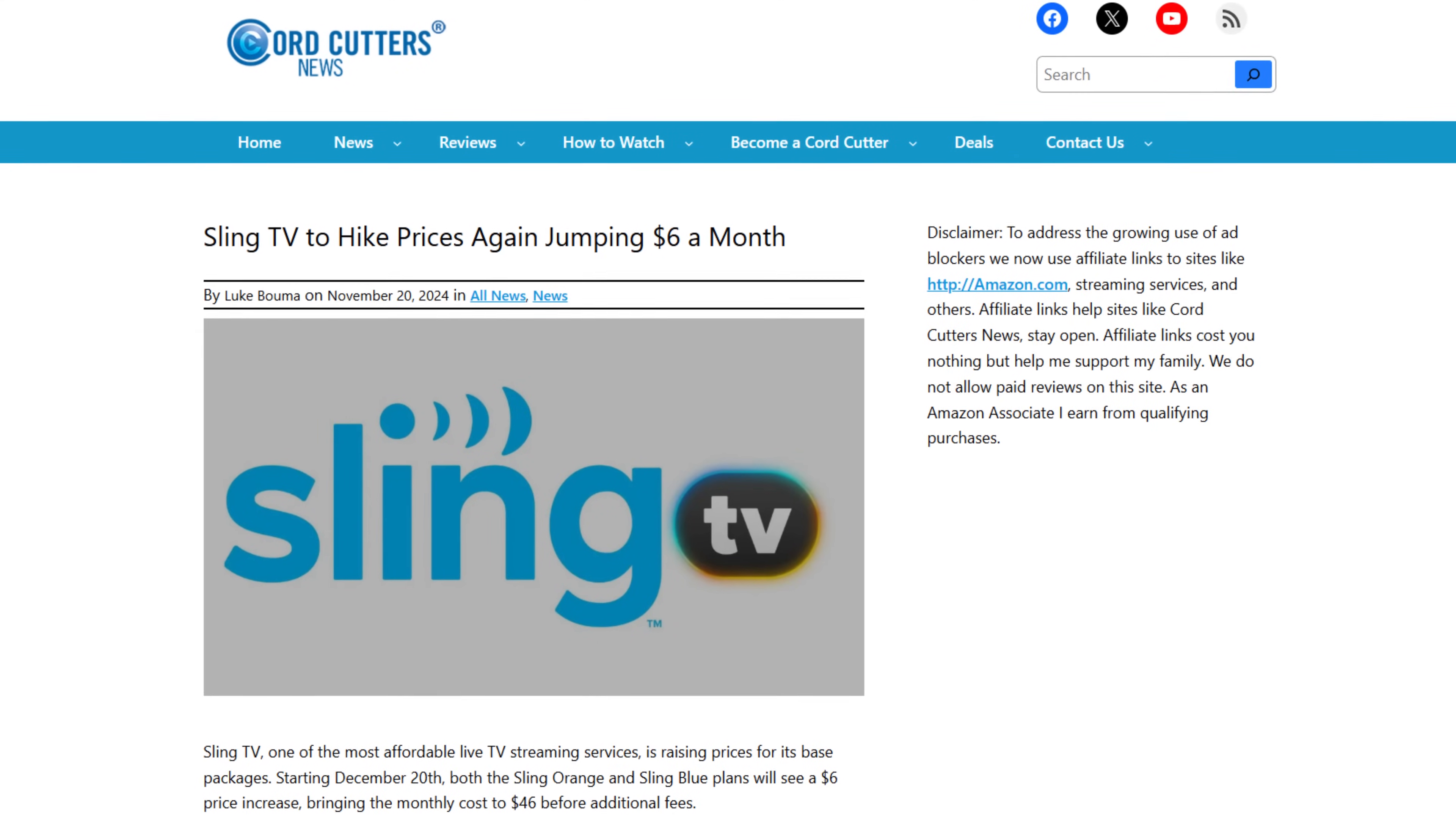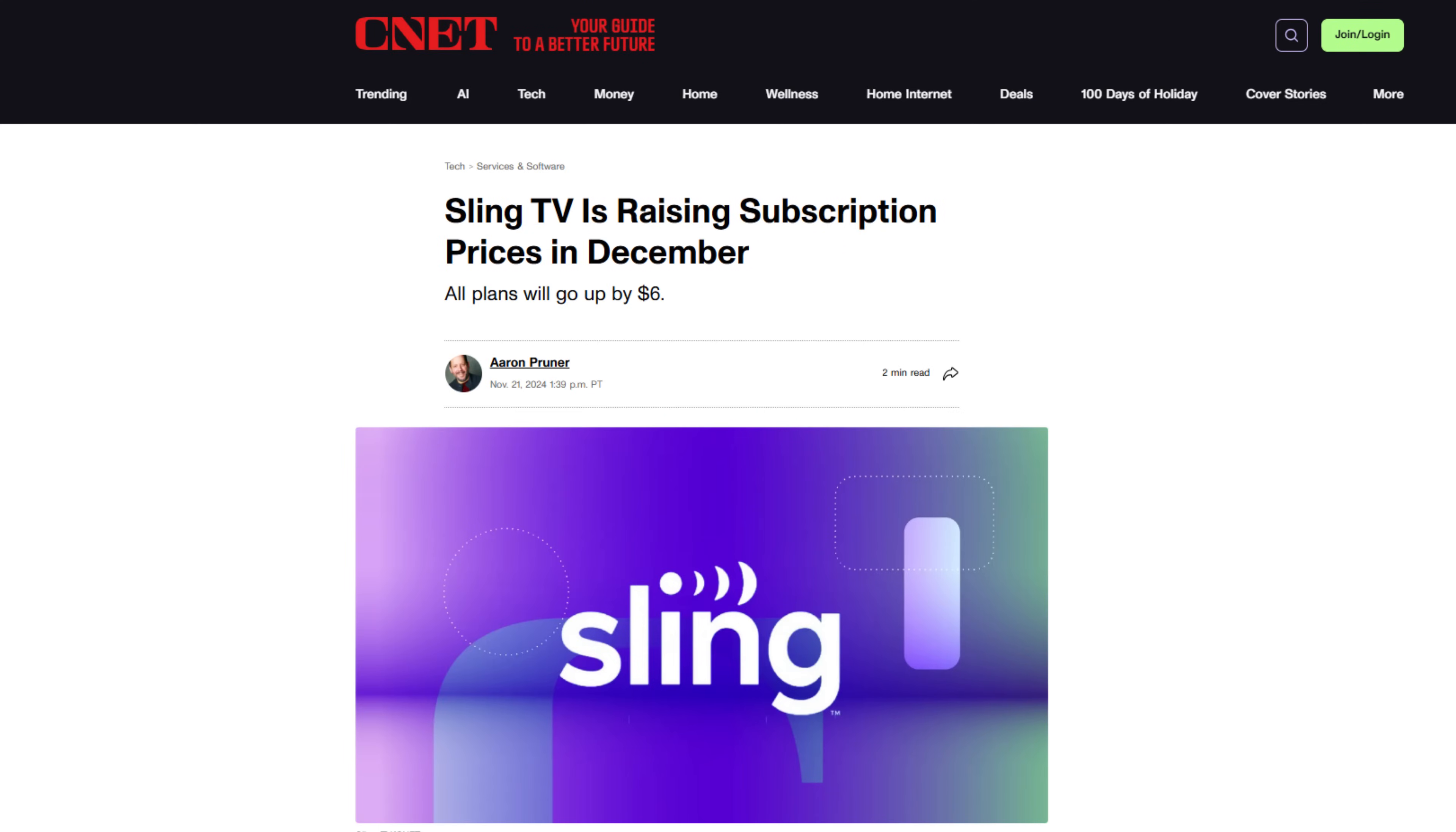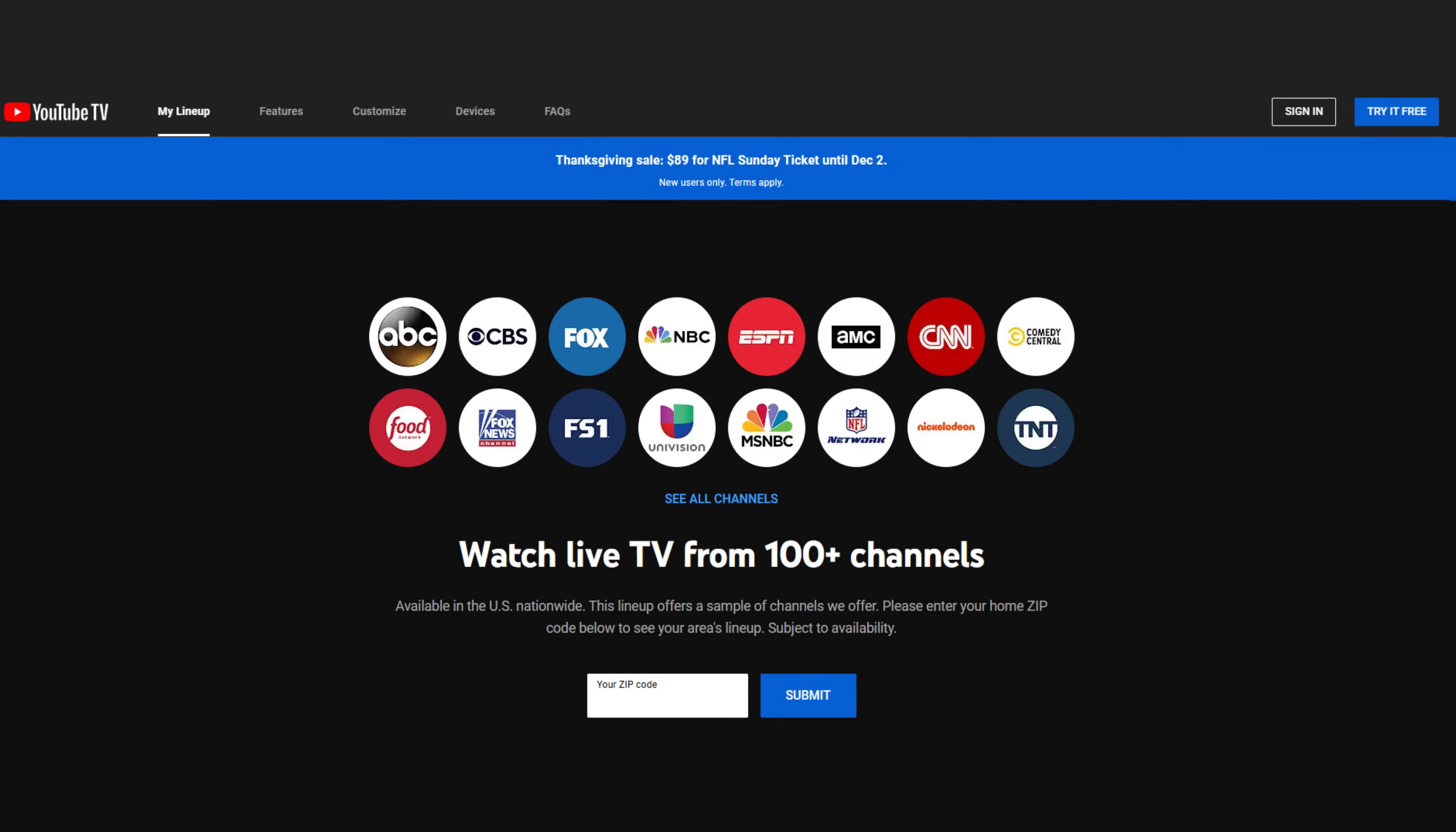The streaming service is Sling TV and the price is going up by about $6, bringing the total monthly bill to about $46 in most markets and $51 in large markets where ABC, NBC, and Fox are carried. Despite the price increase, Sling TV is still one of the best values in live streaming services that features live sports and nearly $30 less than YouTube TV.